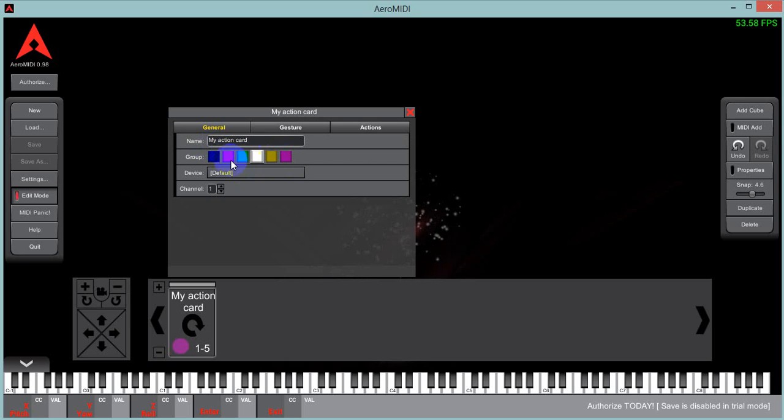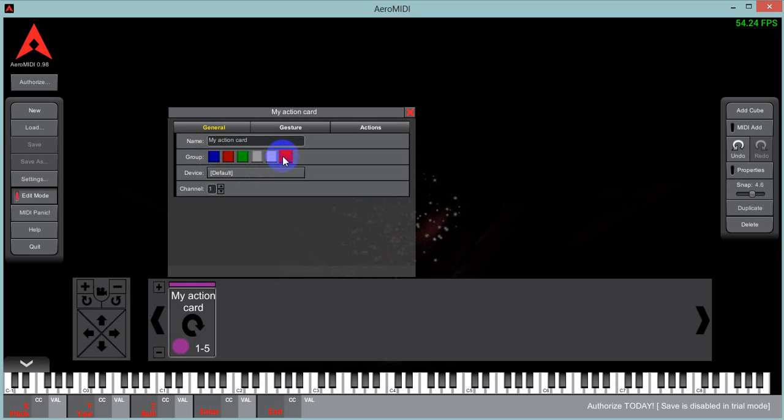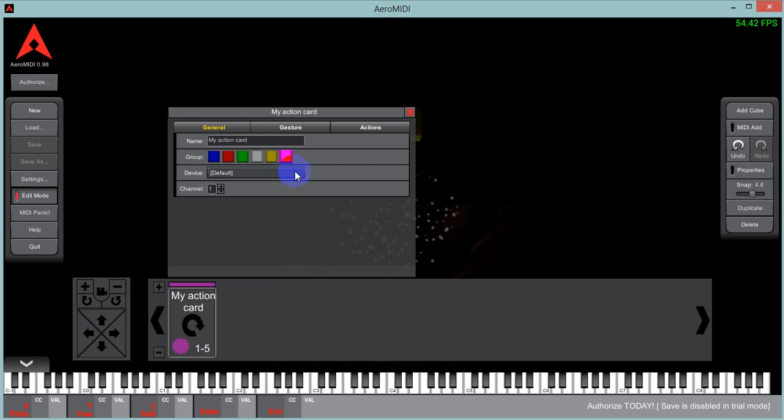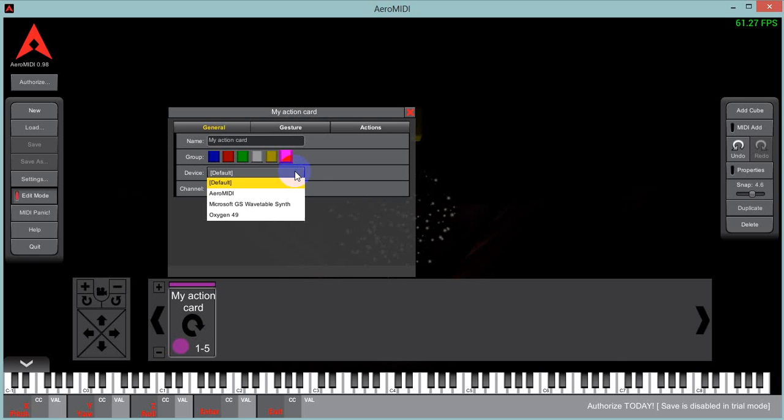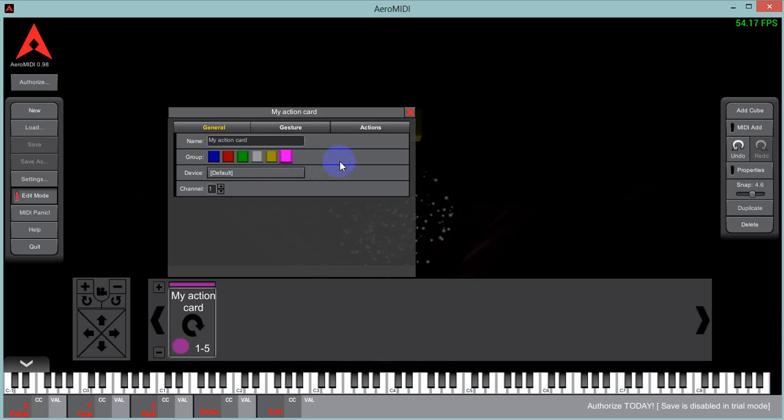The group color, this is very important. Only one action card per group is allowed to be active. So if, at any rate, we'll get back to that later. The device, this is by default, it is the default. And the default is specified in the settings. And right now the default is Arrow MIDI. But you can also specify a specific one if you want.